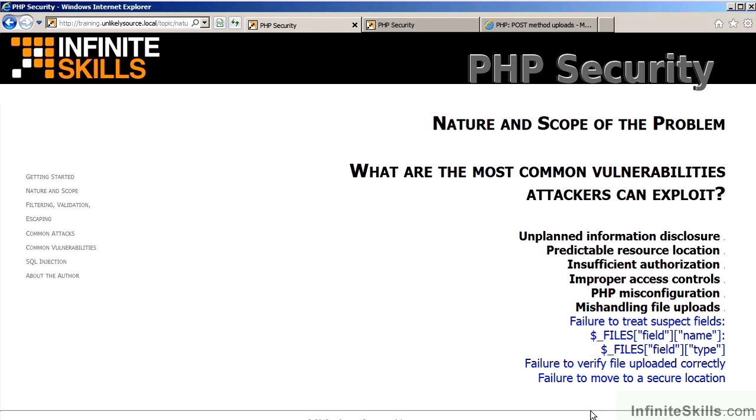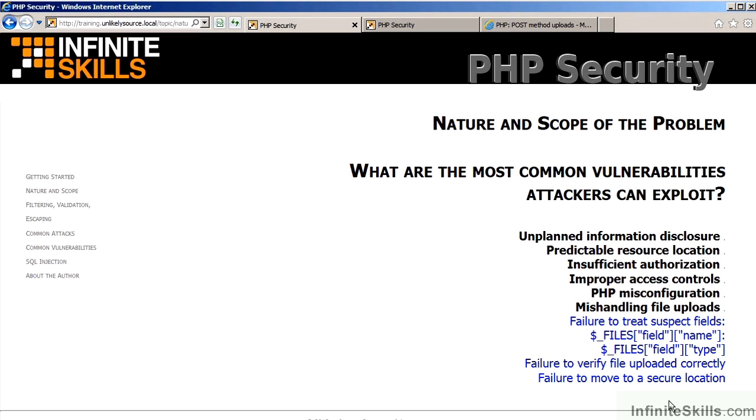Finally, mishandling file uploads, aside from the considerations already mentioned, would include a failure to treat suspect fields such as name and type. Also a failure to verify that the file uploaded correctly and that it was not moved to a secure location. This concludes our discussion of what are the most common vulnerabilities attackers can exploit.